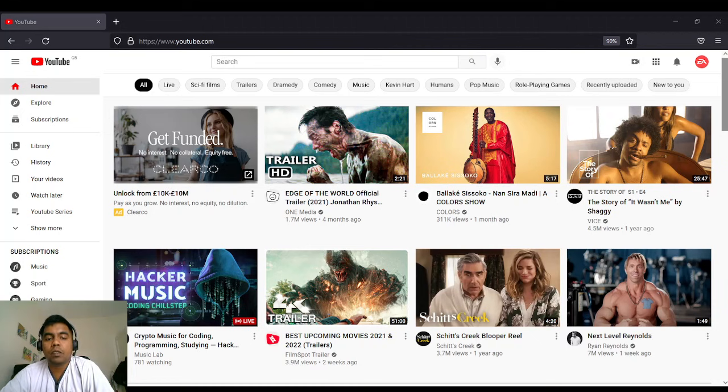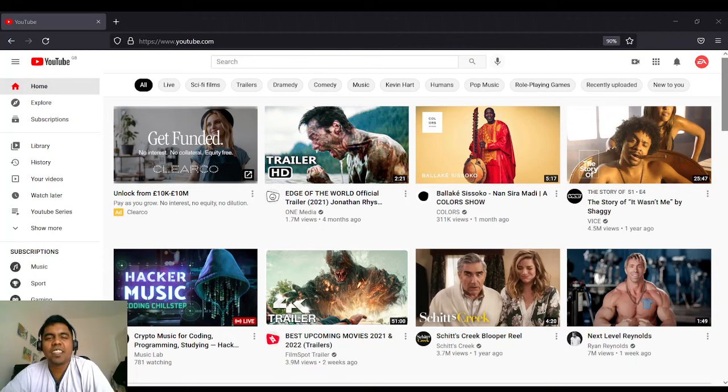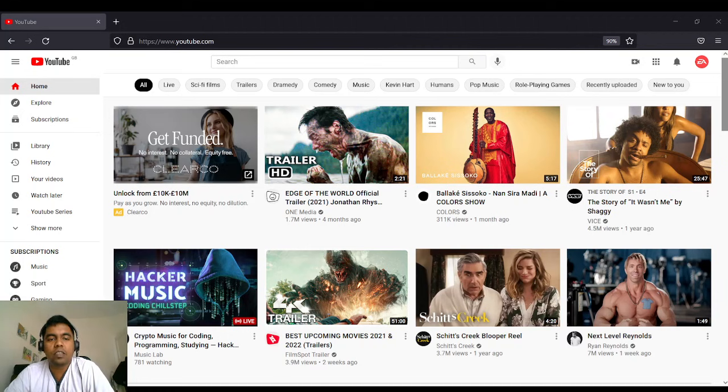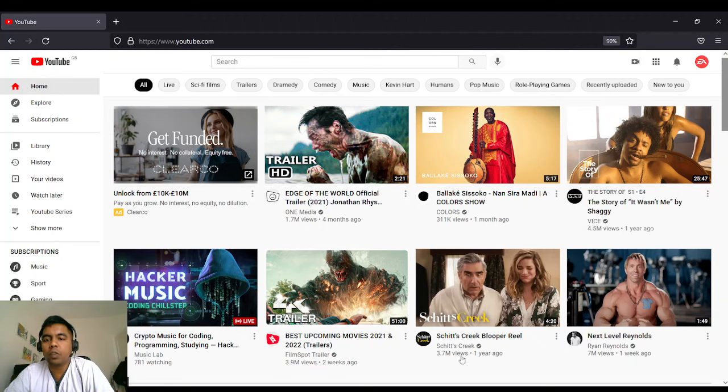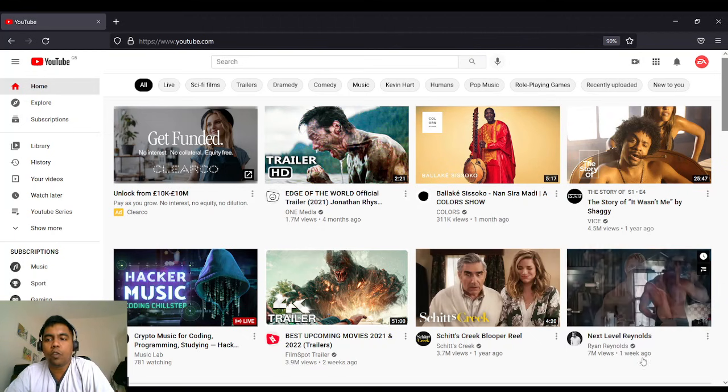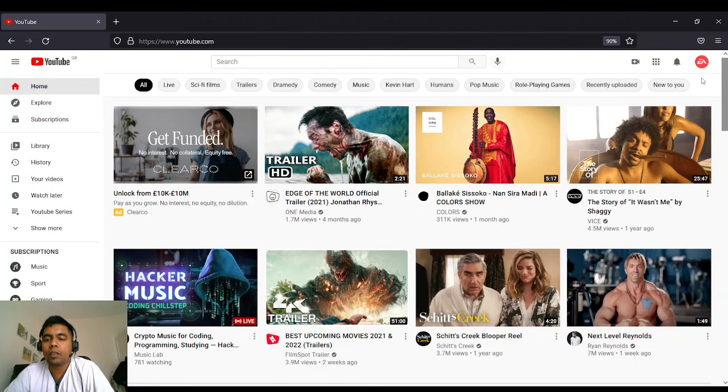I think you are curious about who subscribed, so there's a way to find it. It's not much difficult, it's an easy one. First, you have to log in to your YouTube. As you see, I have logged into my YouTube channel. You have to click on your profile.